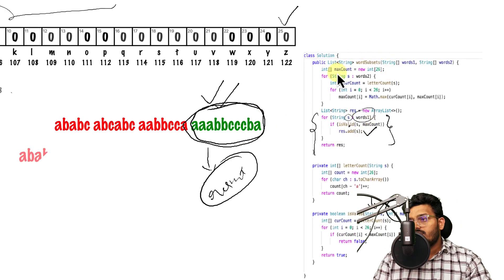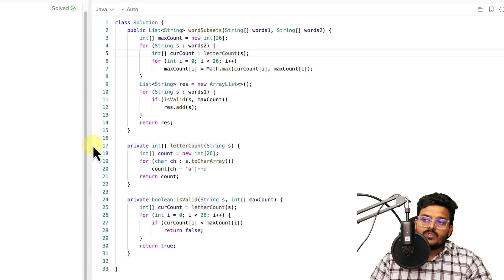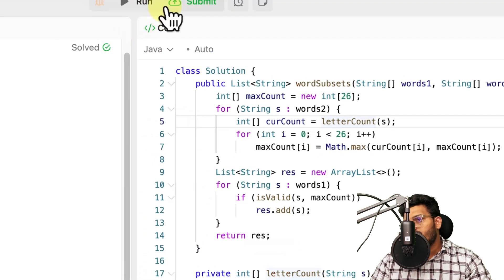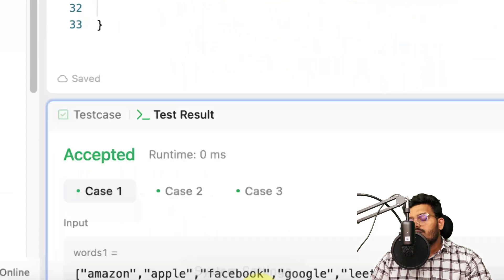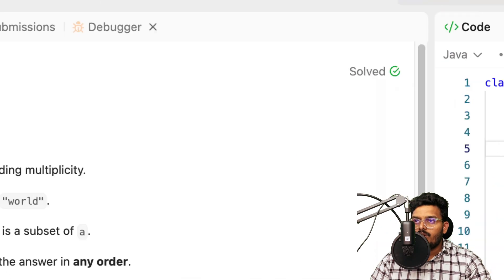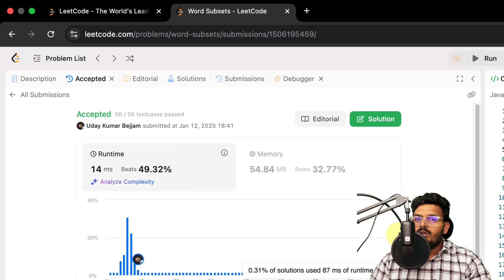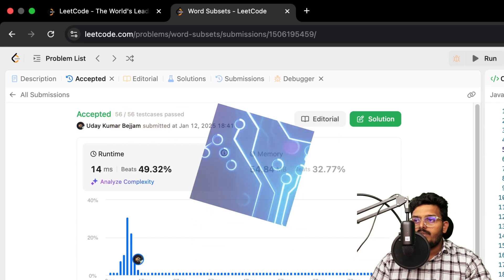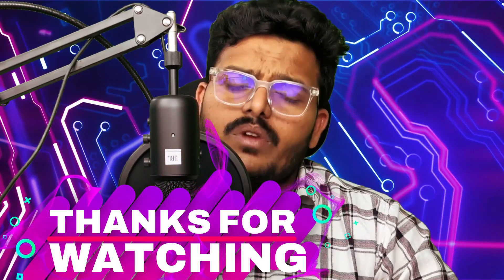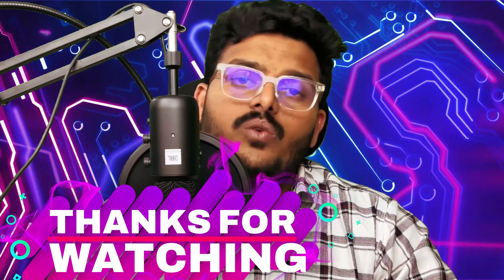Hope you understand. Let's verify this in LeetCode. The same solution we wrote is submitted and accepted. The problem is accepted and the solution is good. This is how we can solve the Word Subset problem.